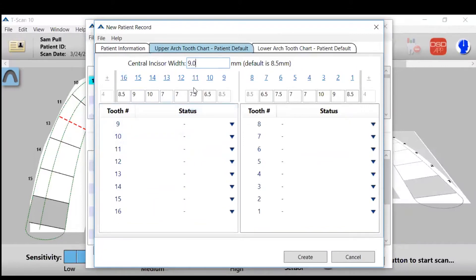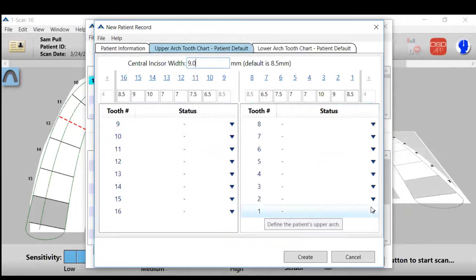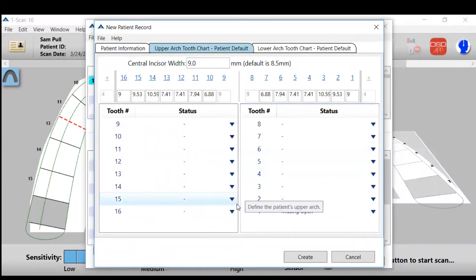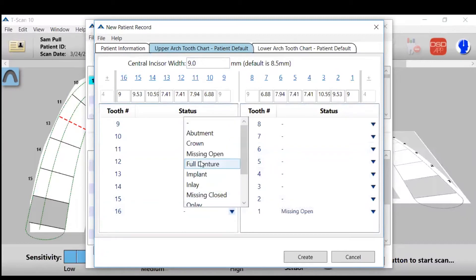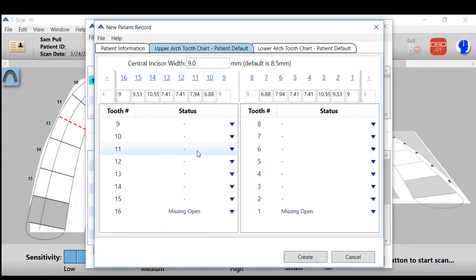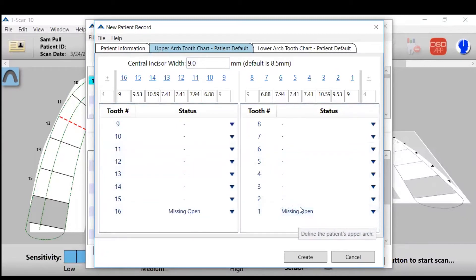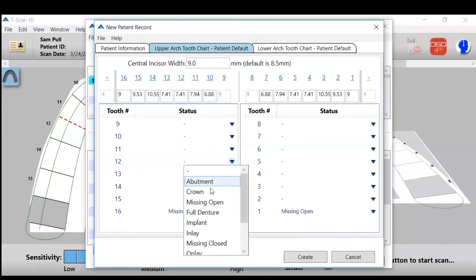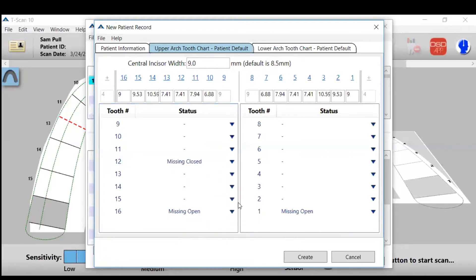Then we identify the teeth. So let's say that the wisdom teeth are missing. They've been extracted. We'll mark the teeth missing open. If you had bicuspids removed and the space was closed due to orthodontia, you would mark that as missing closed.